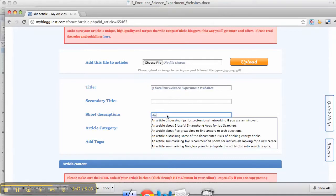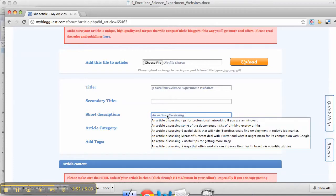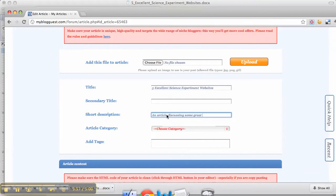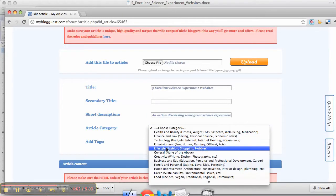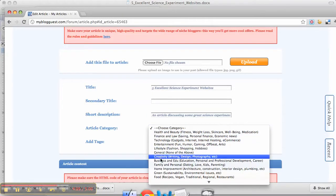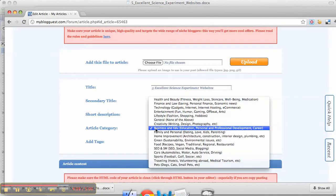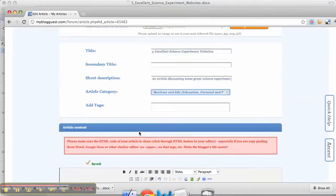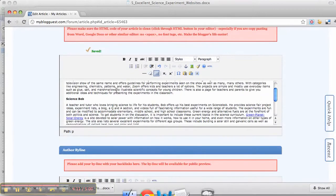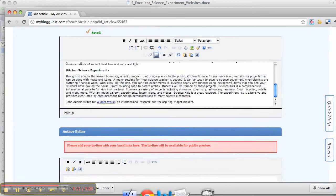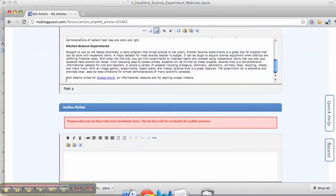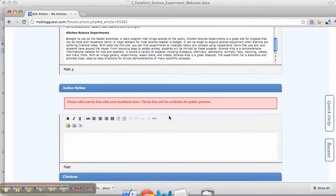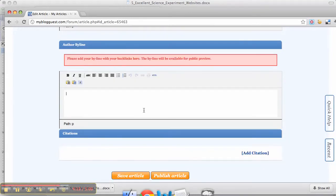Under Short Description, you want to write an appealing description of your article. Then under Category, you want to select the relevant category. Down here you want to cut out your byline and place it in the byline field.